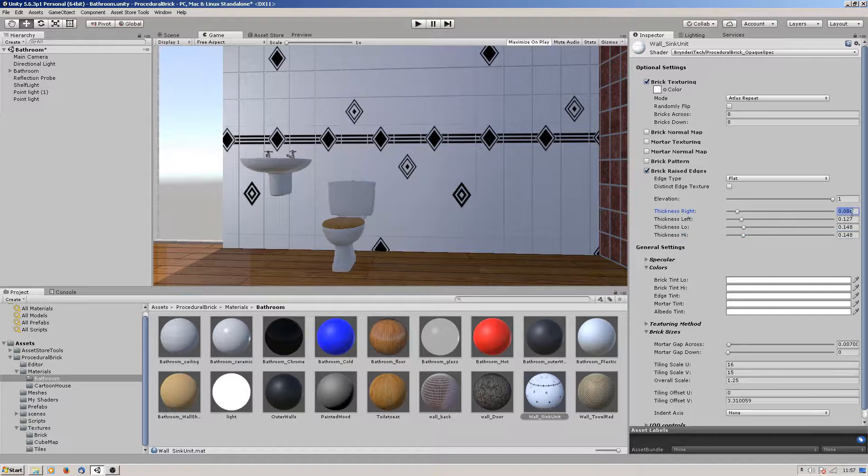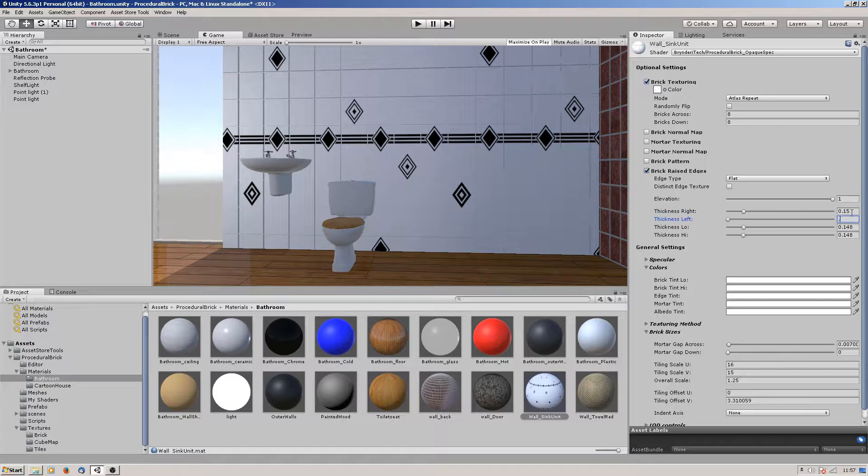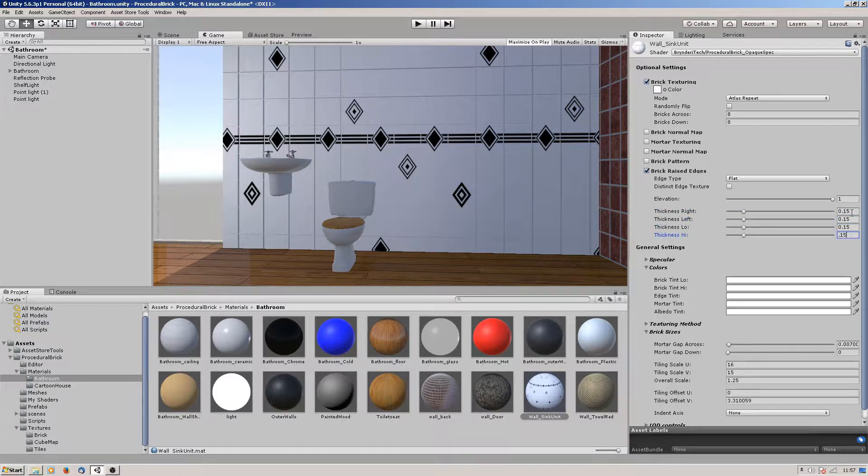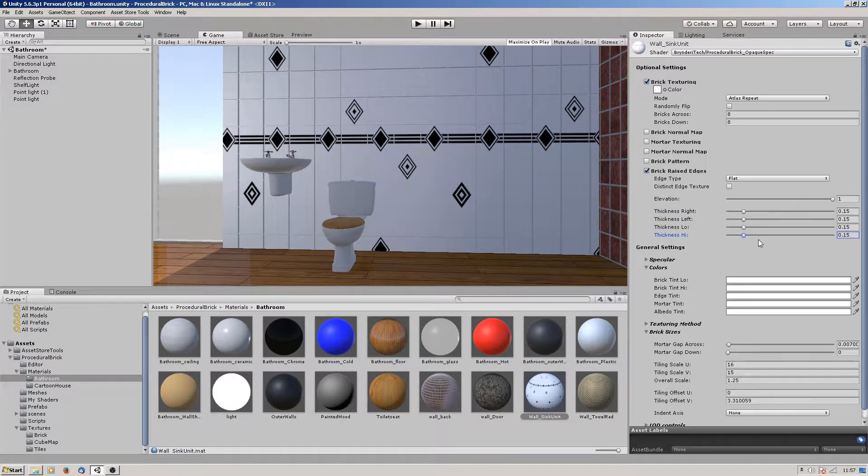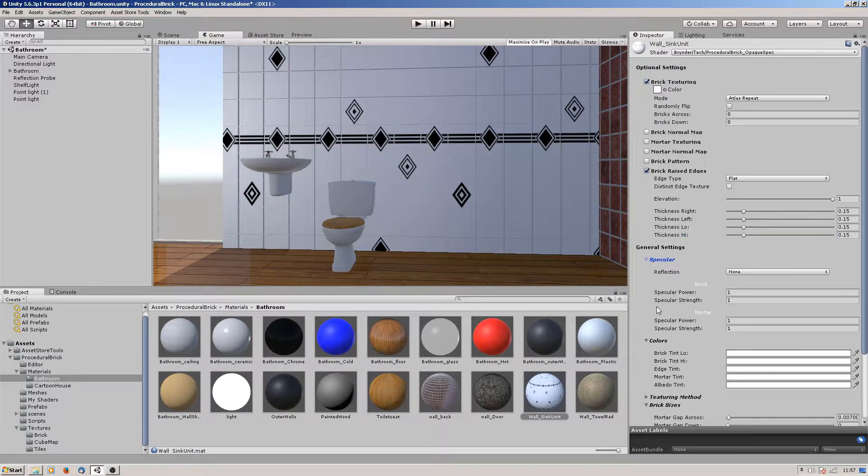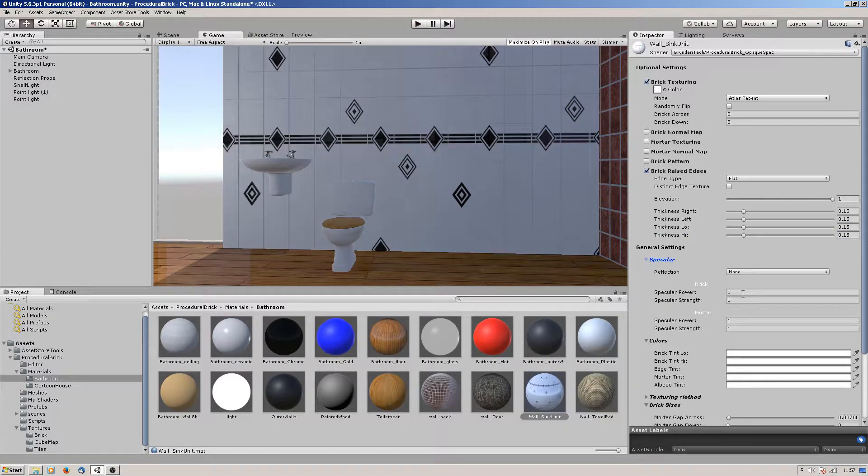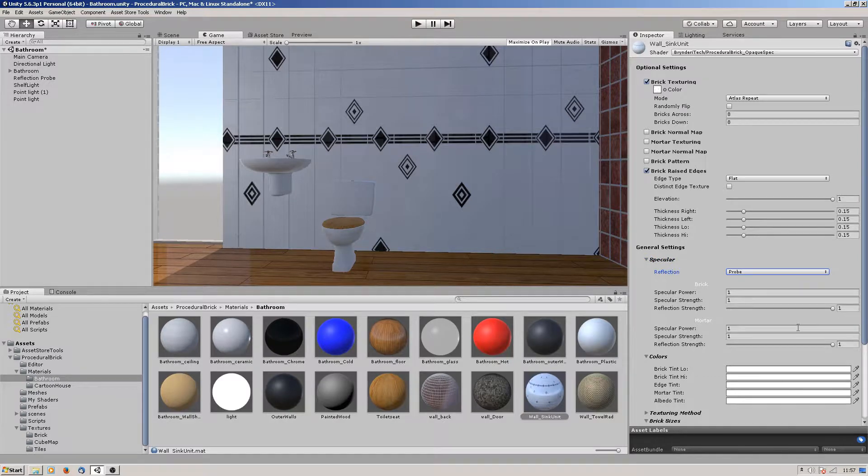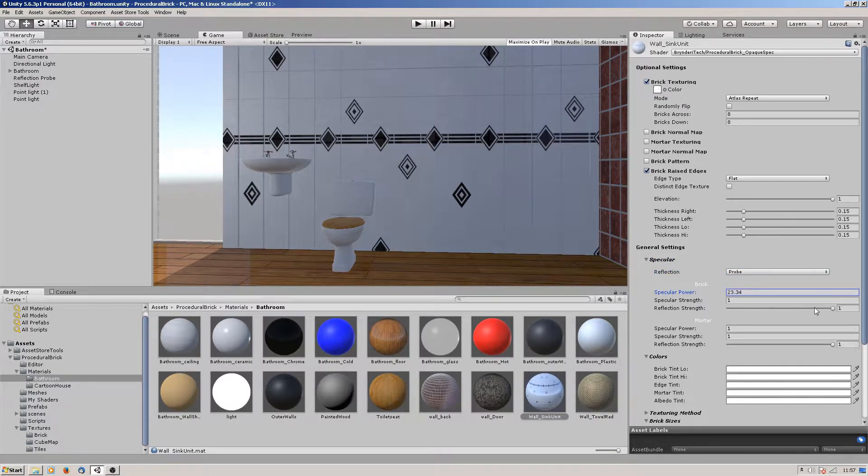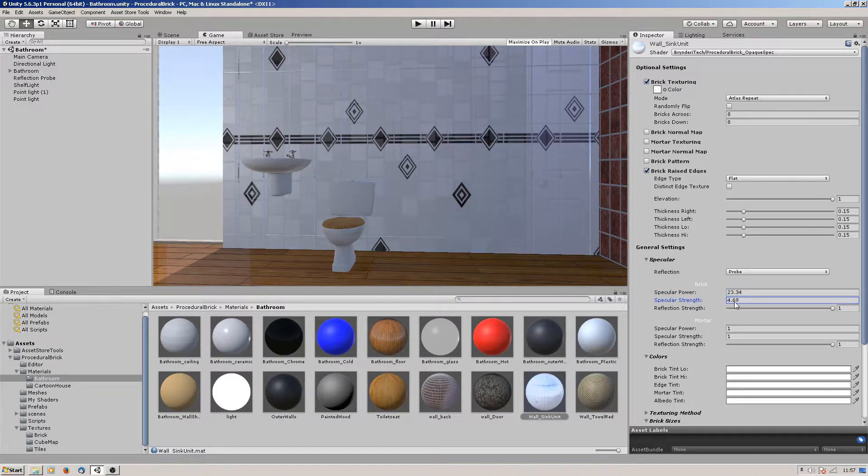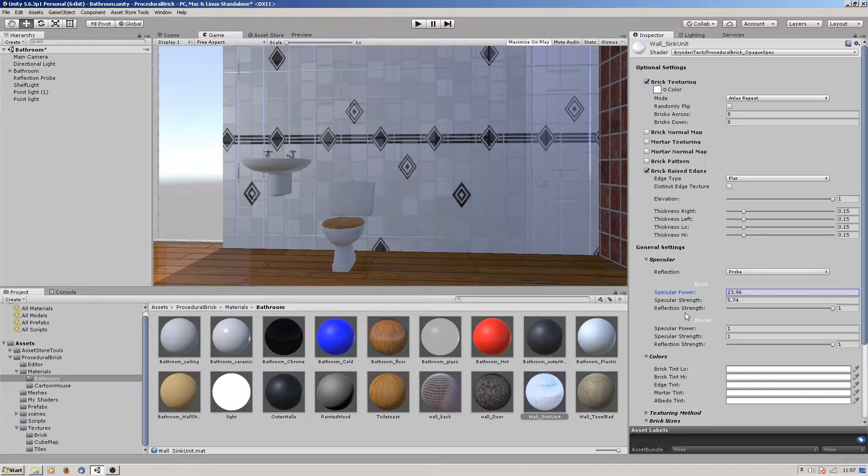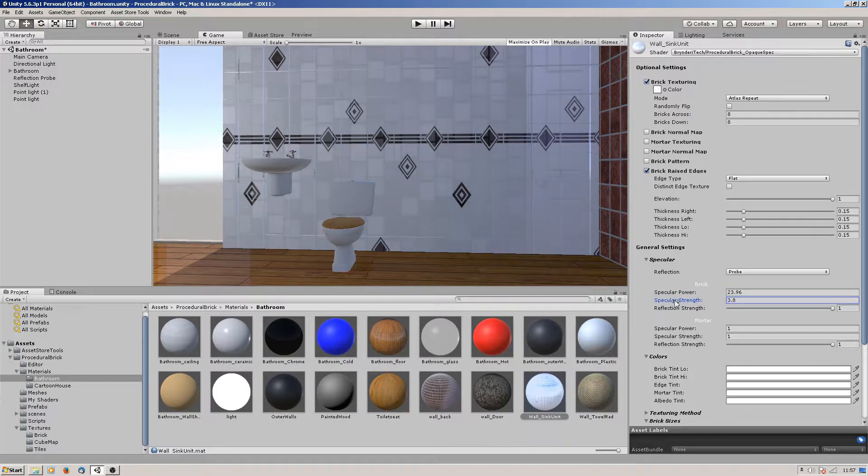Let's go to 0.15, something like that. With our specular we'll turn that on to probe and ramp up the strength and the power so we can get our reflection probe working.